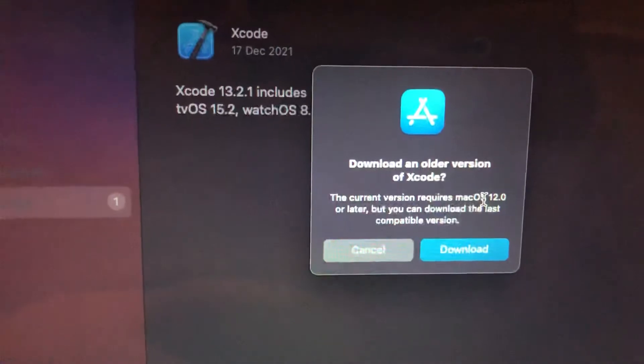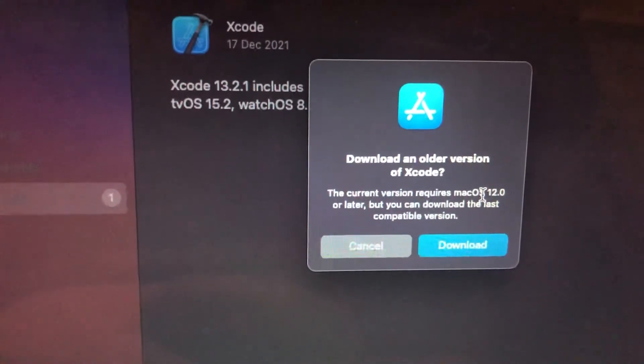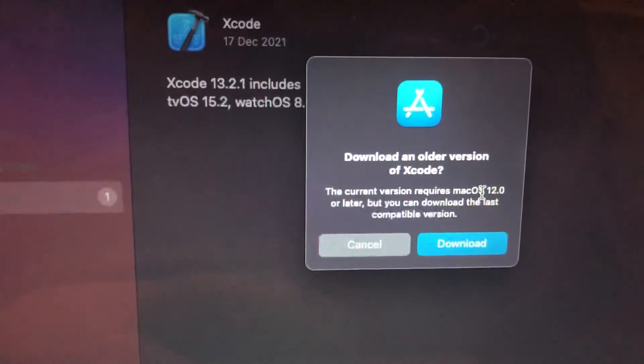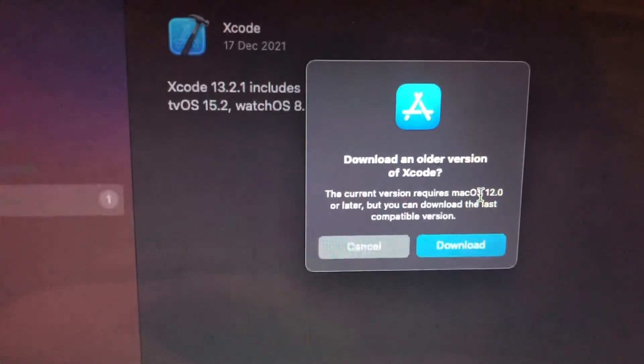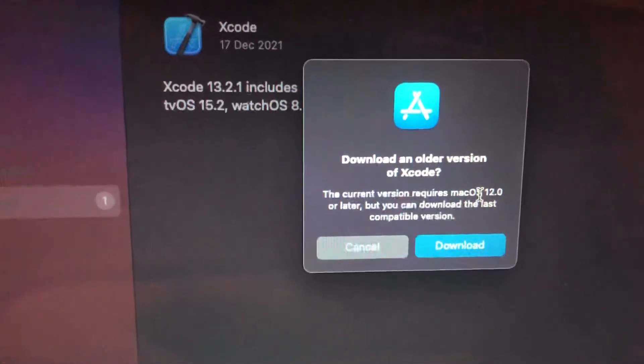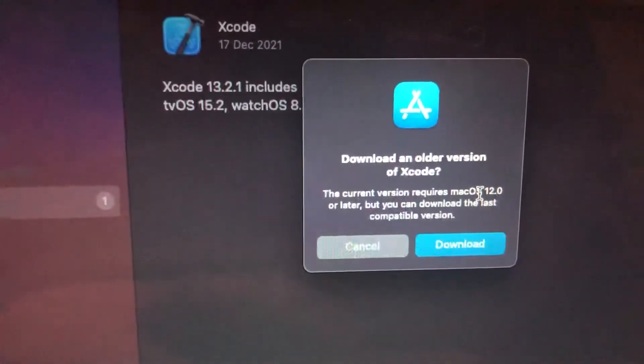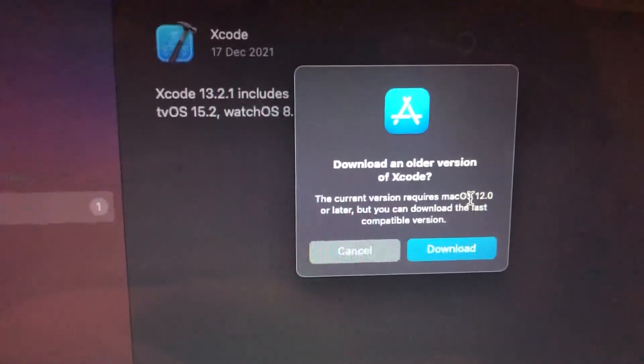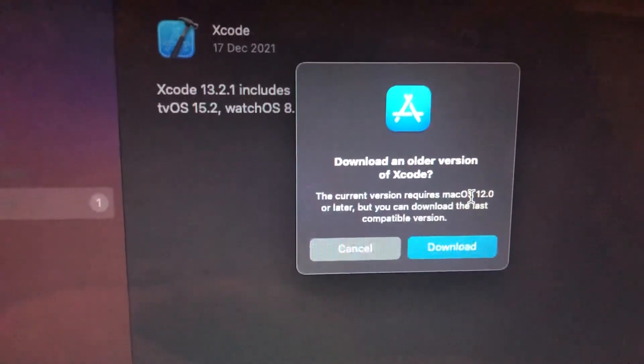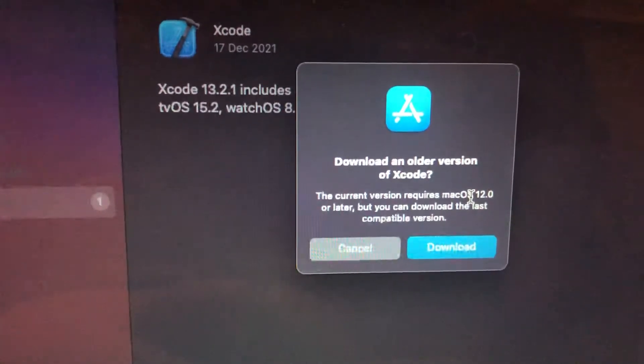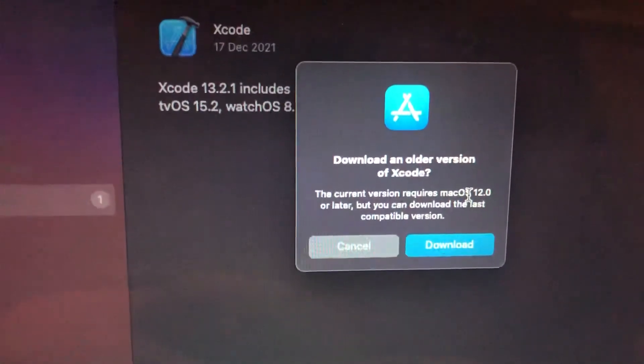I just downloaded Xcode, the latest version, and I fixed it. Thanks for watching, have a nice day. Subscribe to my channel, click like, and goodbye.